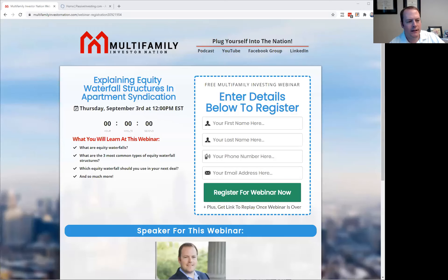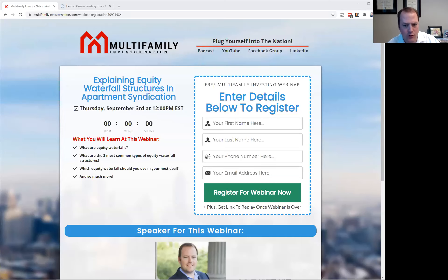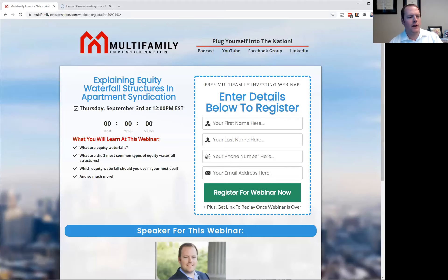On today's webinar, we're going to be talking about equity waterfall structures as it relates to apartment syndication. We're also going to touch on what equity waterfall structures mean and what's the difference really between an equity waterfall versus maybe a capital stack, because there is some confusion with that and what position you should be in the capital stack as well.